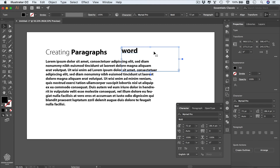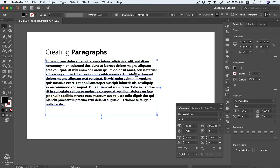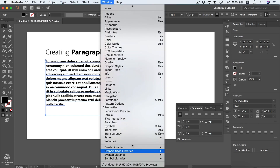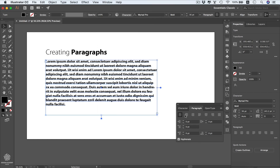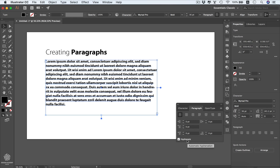We don't need that area type anymore, so I'll delete it. To learn how to control paragraphs, we'll look at the Paragraph panel, which sits next to the Character panel. You can access it from there, from the Properties panel when an area type is selected, or via Window > Type > Paragraph. Click the little menu and choose 'Show More Options' if you don't see all the options.